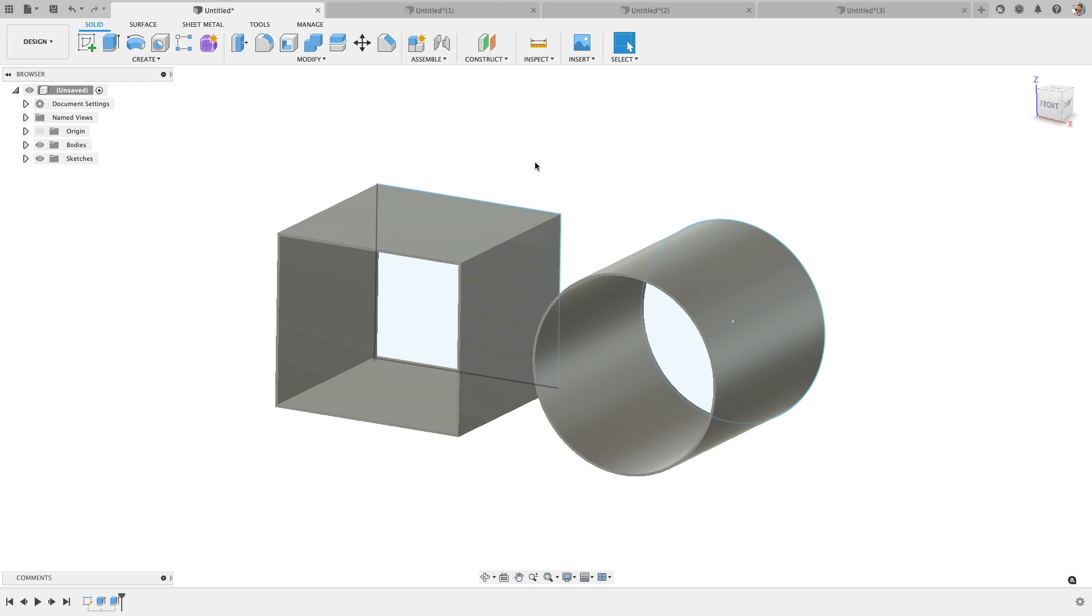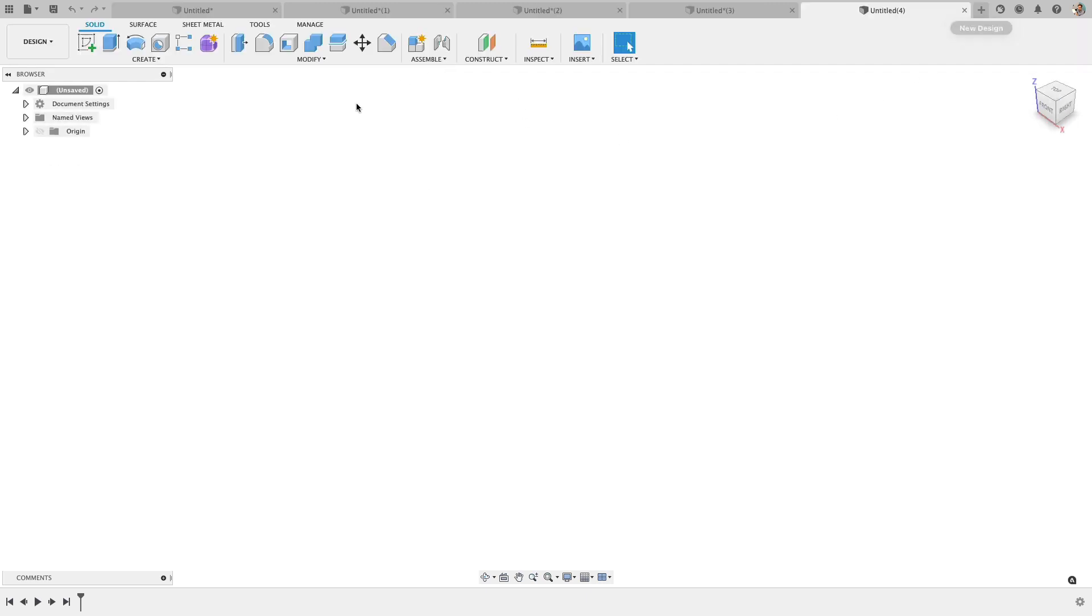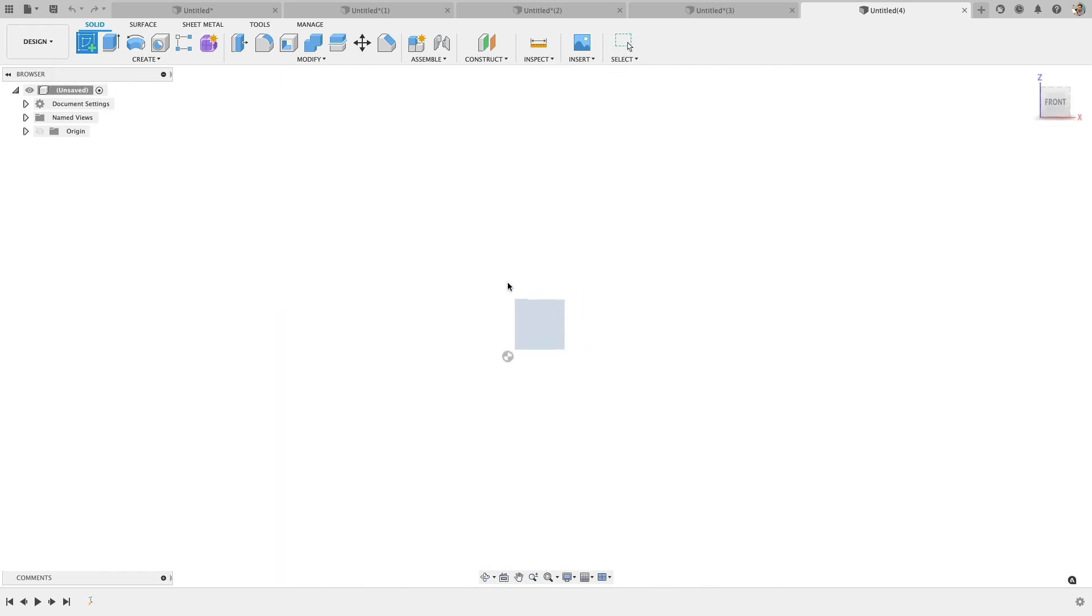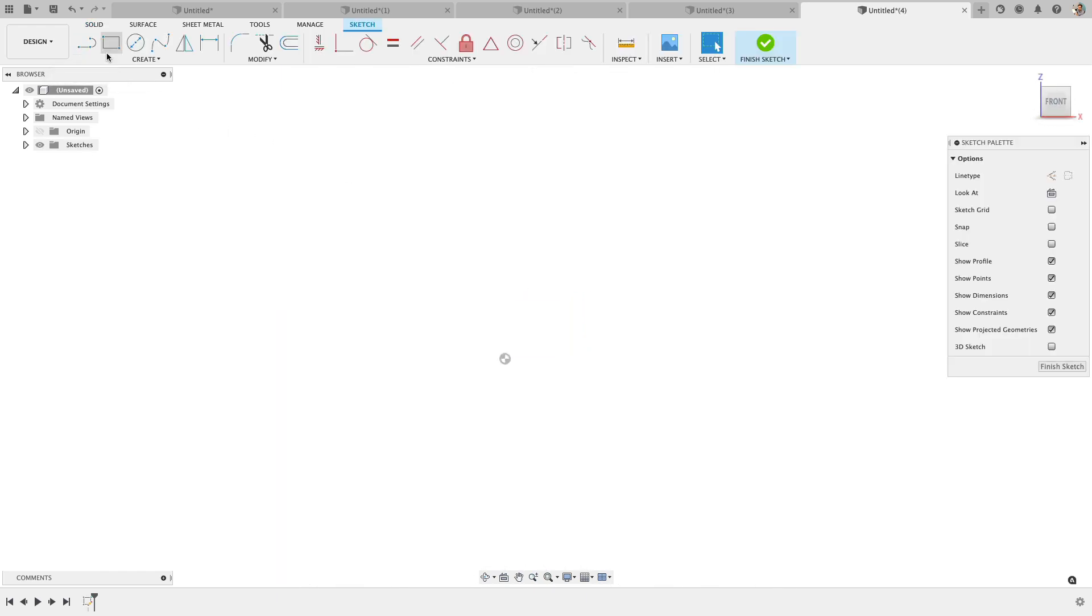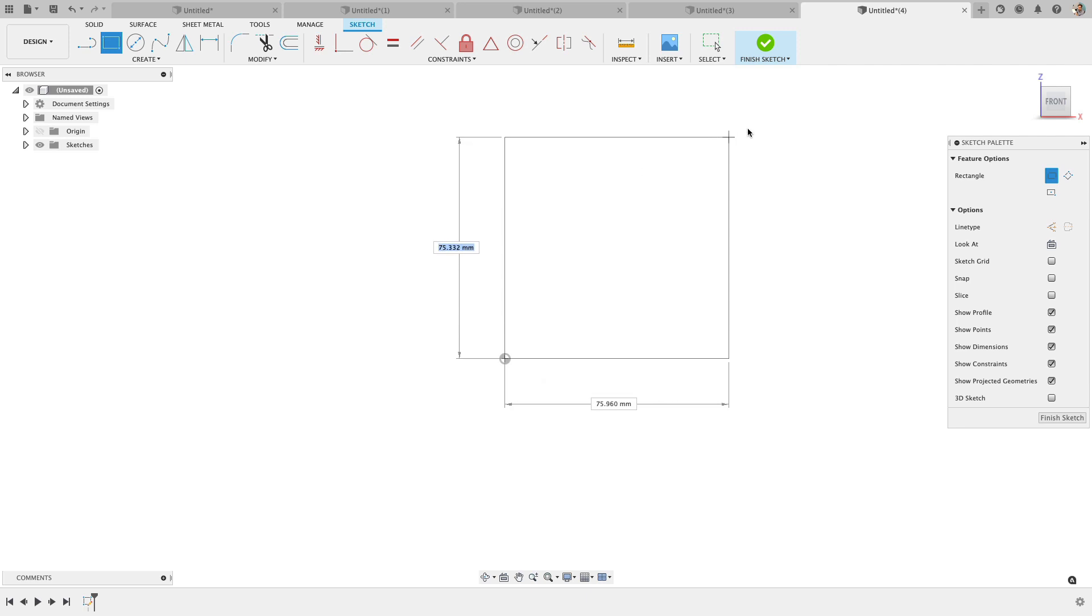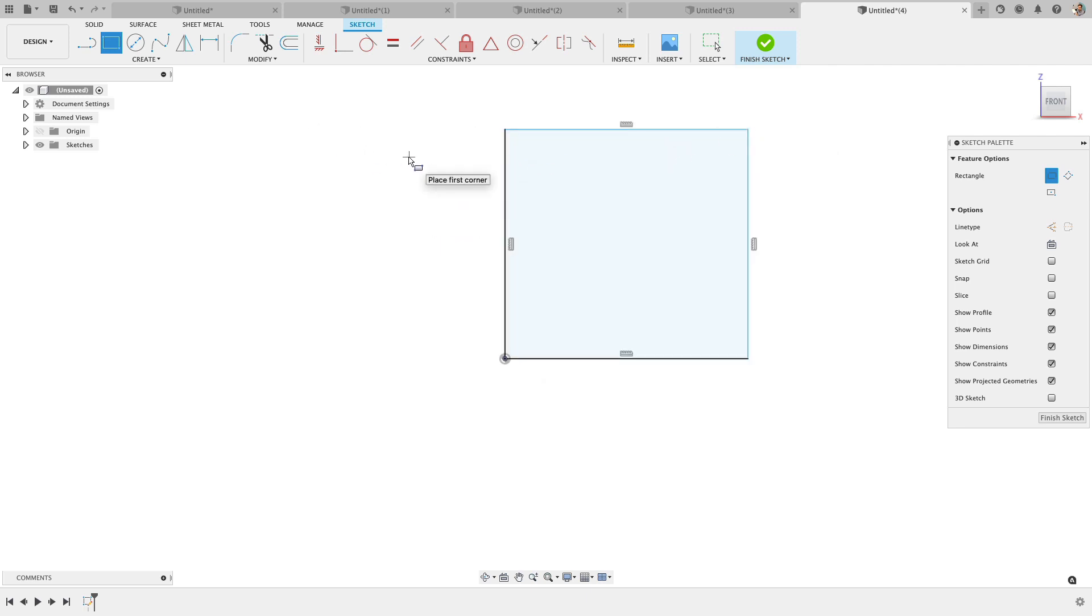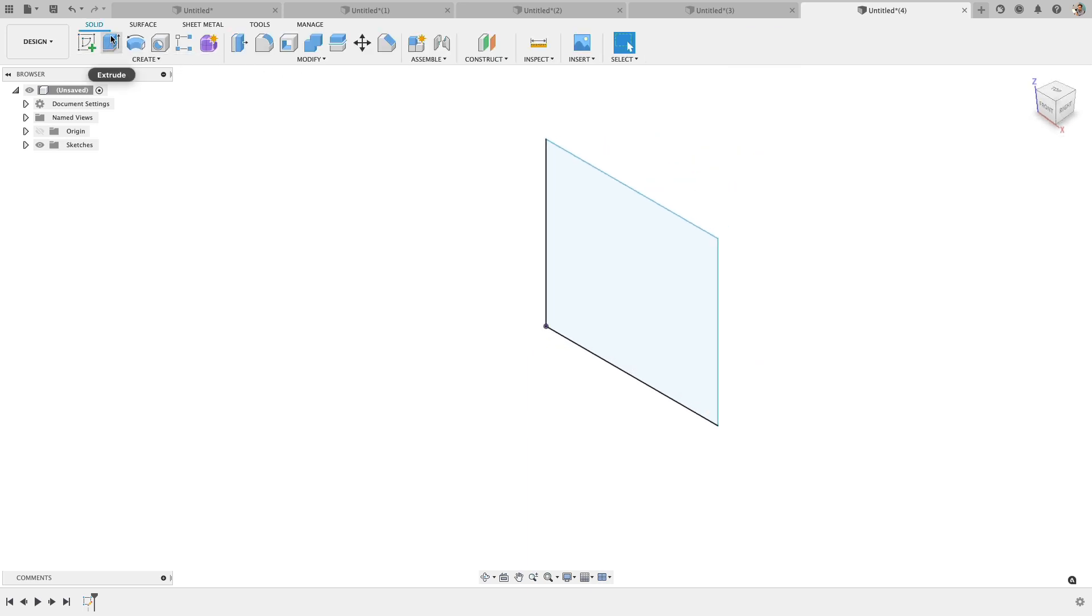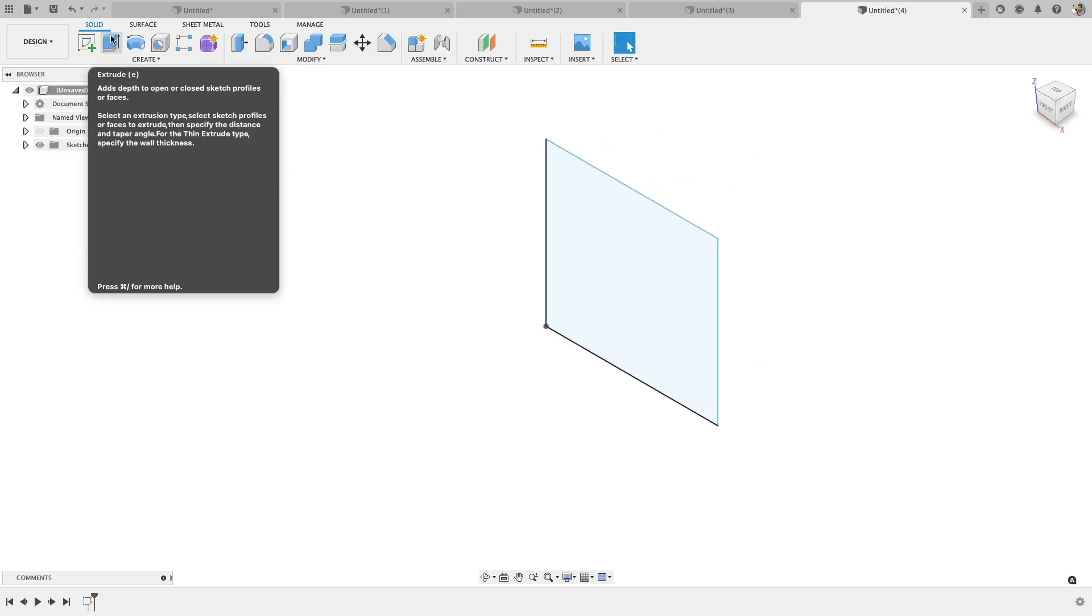Well, new in Fusion this year in 2021, they released a new feature called the thin feature. And if you go to your extrude, so I'm going to do a rectangle, sketch a simple rectangle, and hit extrude.